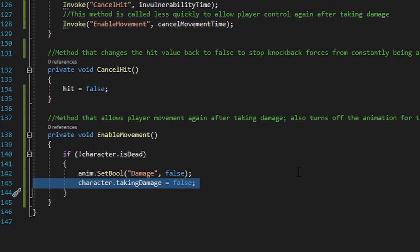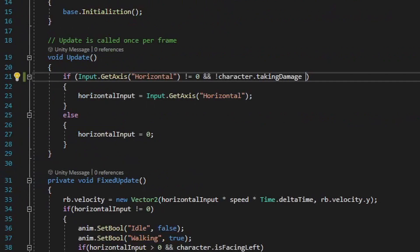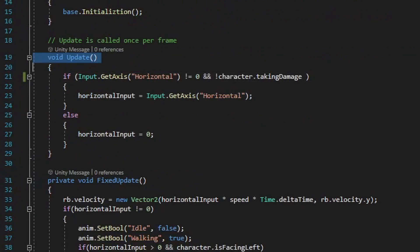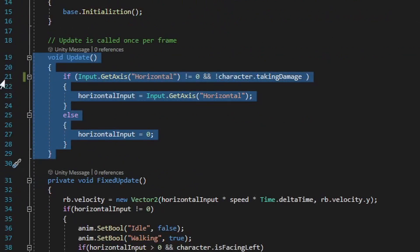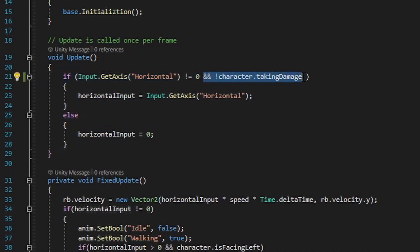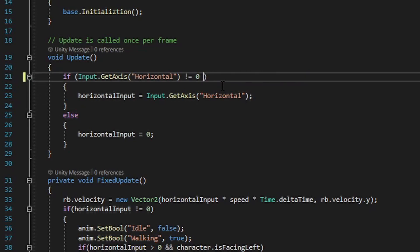Before going over the damage field script, I want to show how the taking damage bool is used by another script to restrict movement while the player is taking damage. In my horizontal movement script, where I check for horizontal movement input, I have a conditional that ensures the taking damage bool is false before running any logic. This restricts all movement while the player is taking damage. If you want the player to still move freely while taking damage, you wouldn't need to add this to your horizontal movement script.